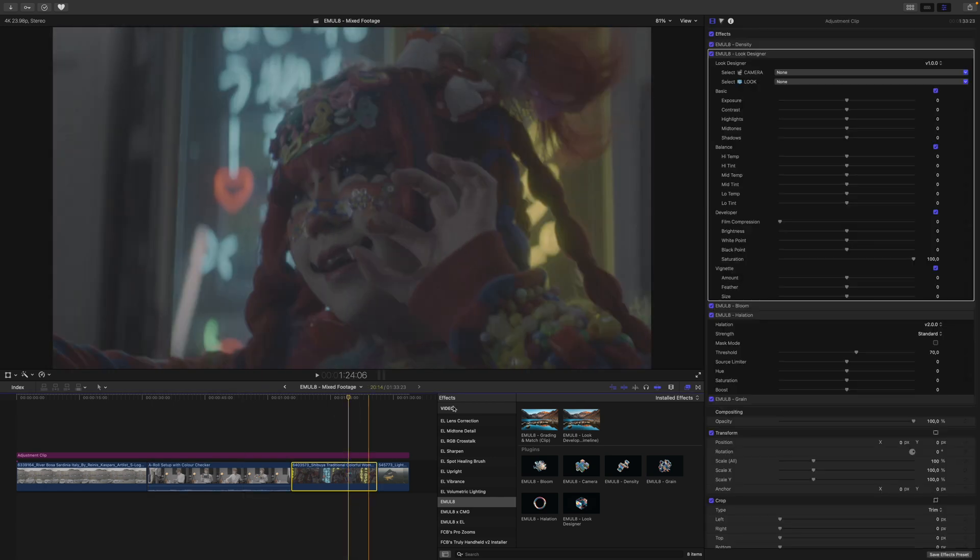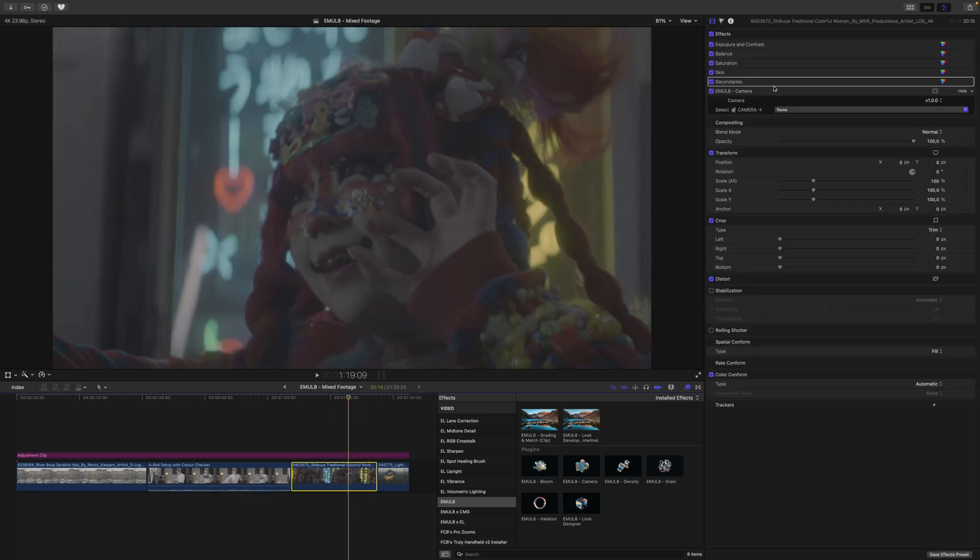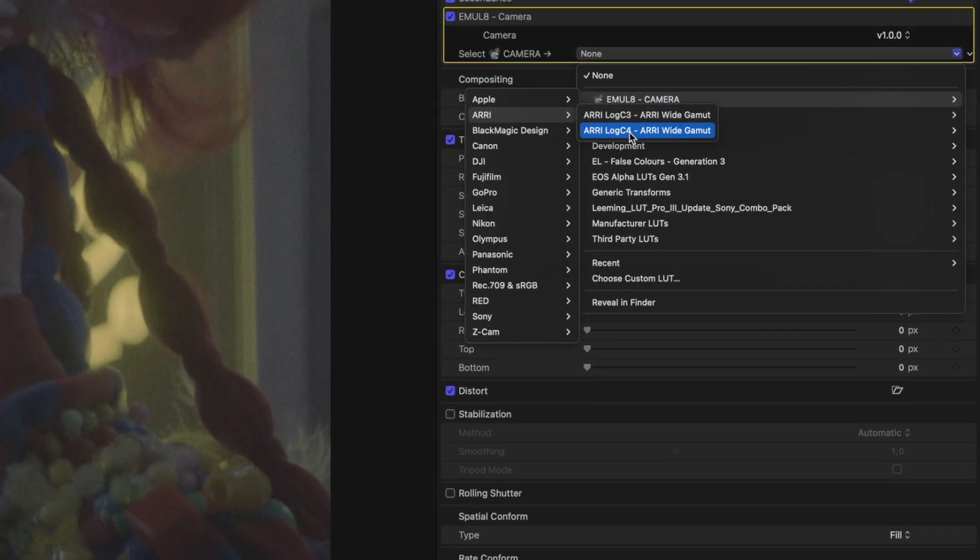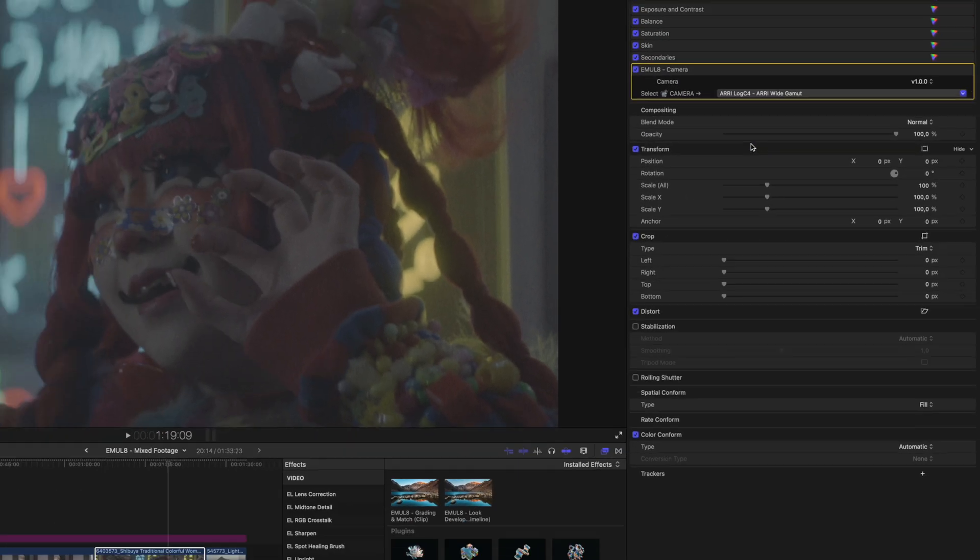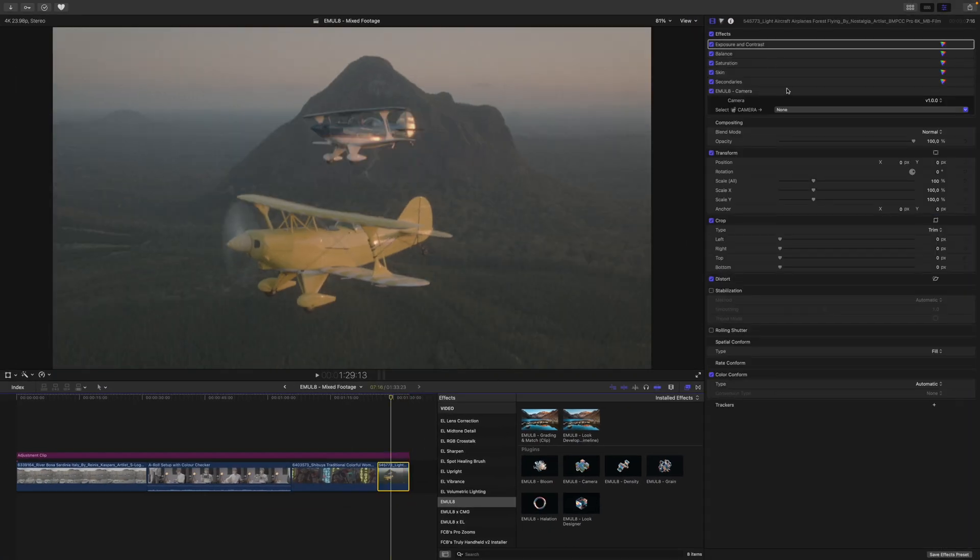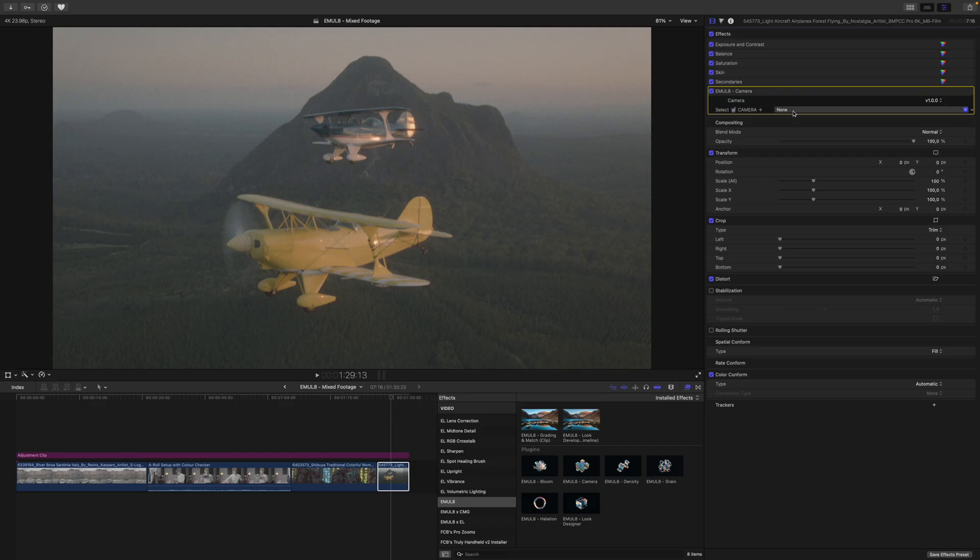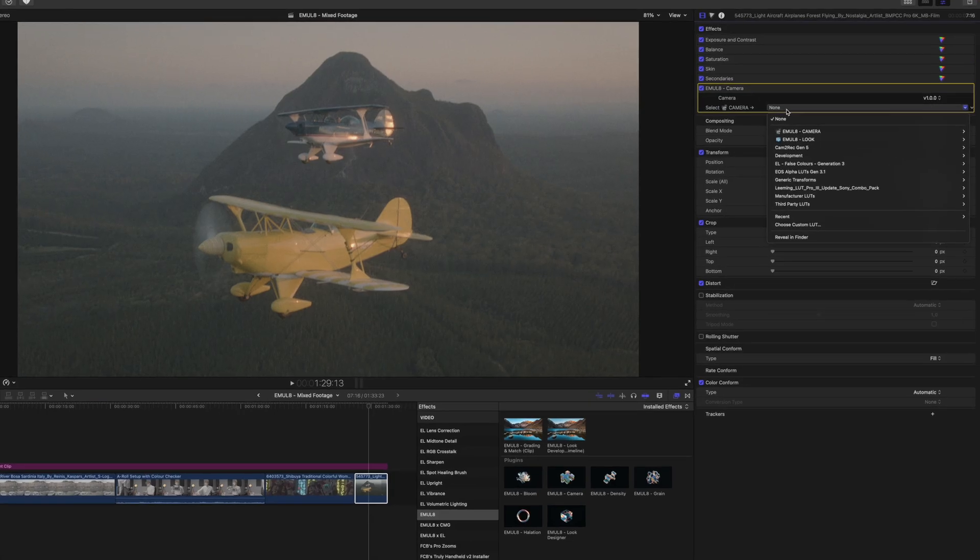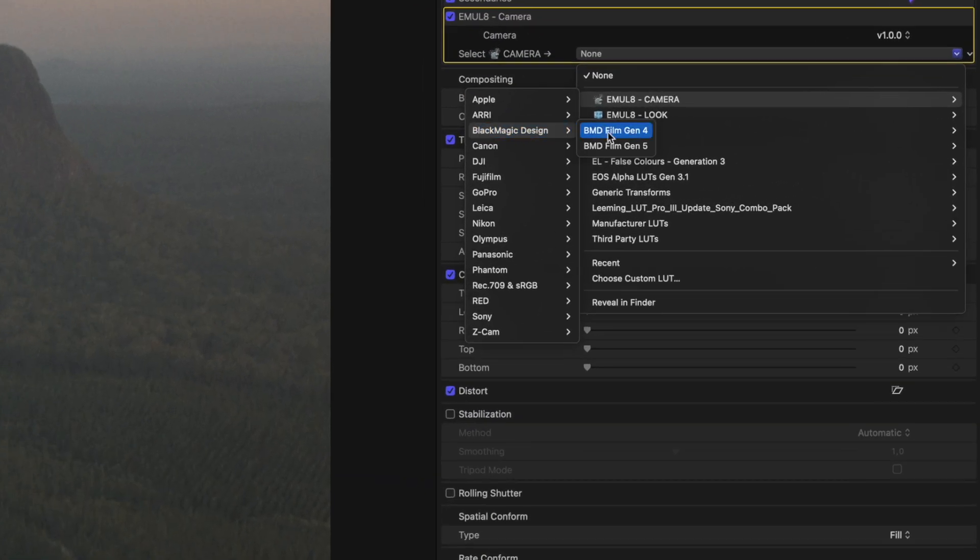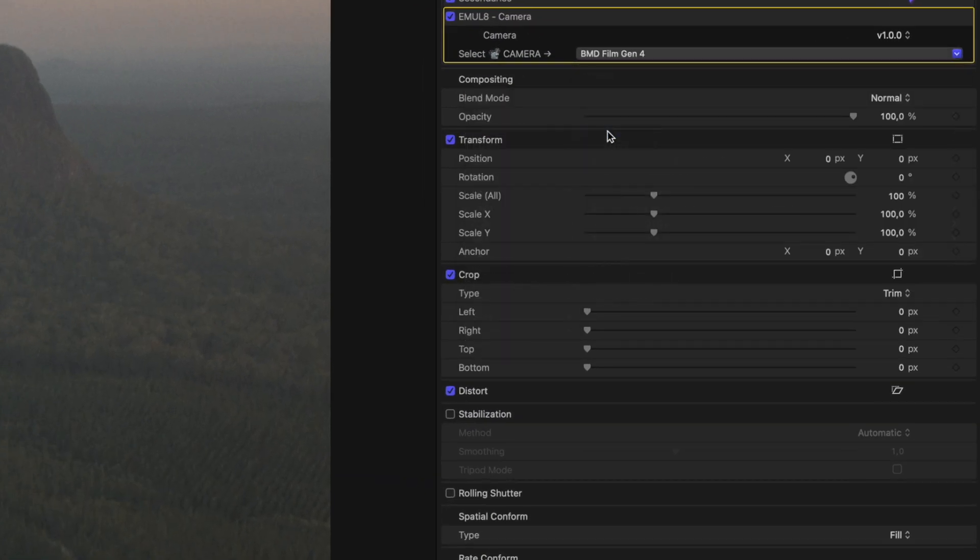The next clip comes from an Arri, so we go into Emulate Camera, look for Arri, and apply the correct profile here. The last clip comes from a Blackmagic camera, so we go into Emulate Camera one last time. Go in here, look for Blackmagic, and apply the correct preset.